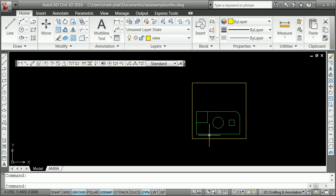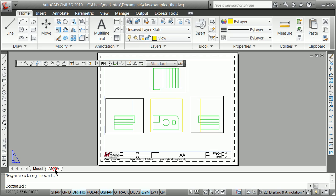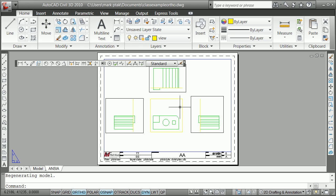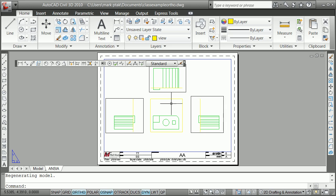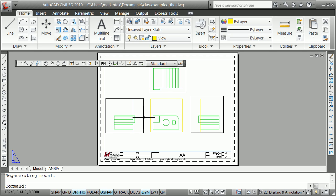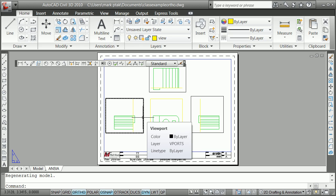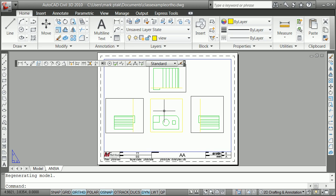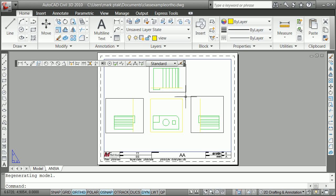So once we did that, we defined a major predominant view, in this case the front view. We then went over to a layout. We made a view that was to some good scale, and then we used the solve view command to project out two orthogonal views and in this case one section view. We'll do one more here, which would be an auxiliary view, just for grin's sake.